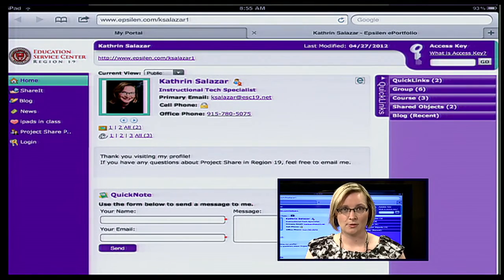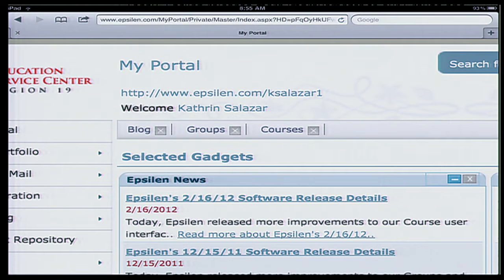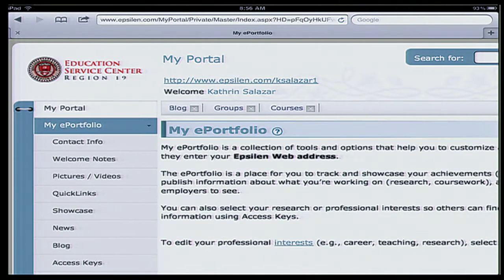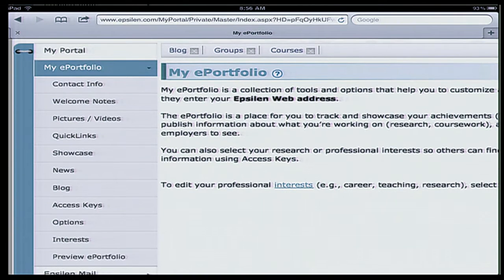I'm going to go ahead and close this website tab, which means I'm back in my portal that required a username and password to access. On the left side of our menu, I'm going to click on my e-portfolio and that will expand the entire e-portfolio section. There is a lot of information there, which is why we'll probably have one or two segments just about the e-portfolio.